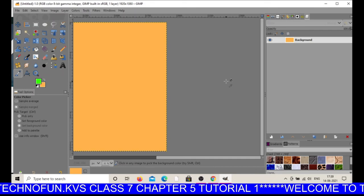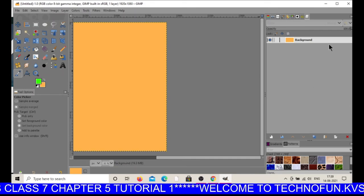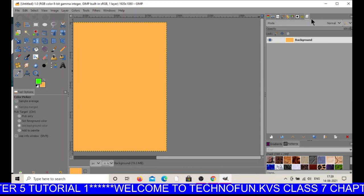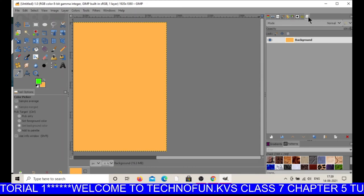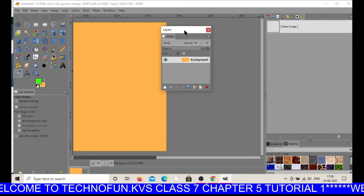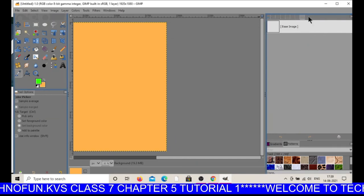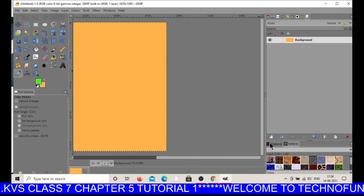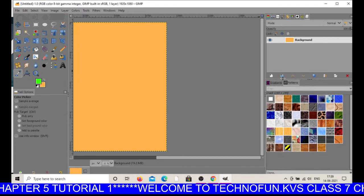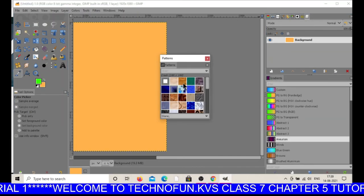The next component is the right-hand side components — these are the dockable windows. Dockable windows means you can move these windows anywhere. For example, you can see this is your layer window — you can move it anywhere. Also, this contains gradient patterns and different brushes — you can move them anywhere on the screen. These are dockable windows.